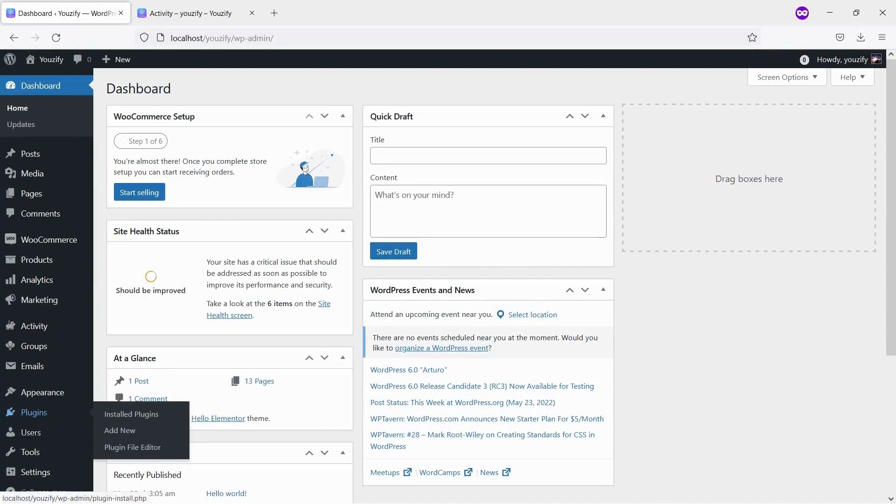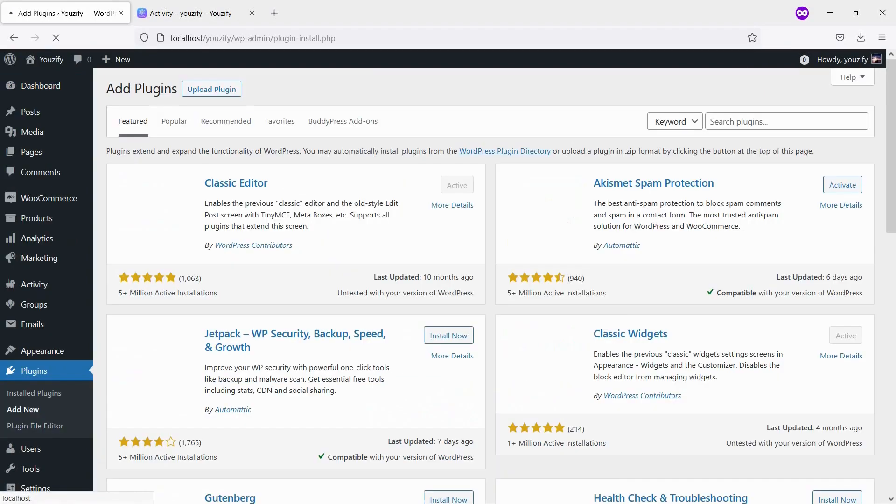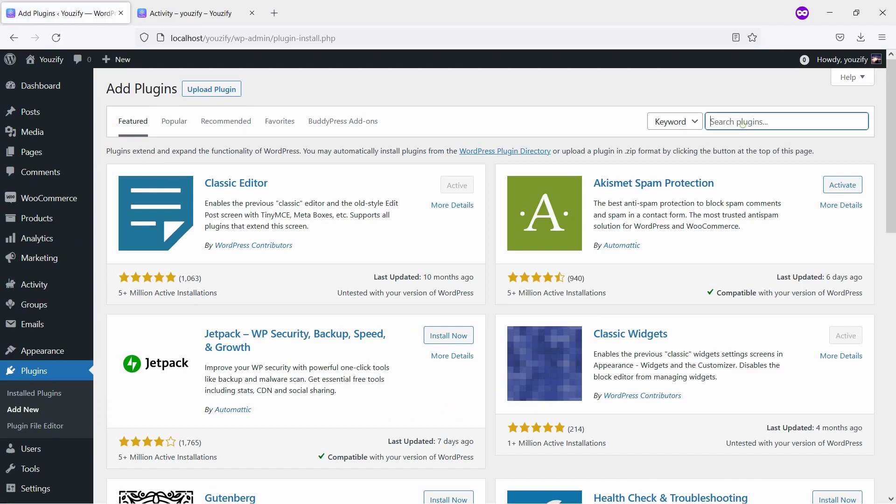First, you need to install the Yousify Plugin Lite version and activate it. This plugin is free. You can find the plugins by the searching bar.